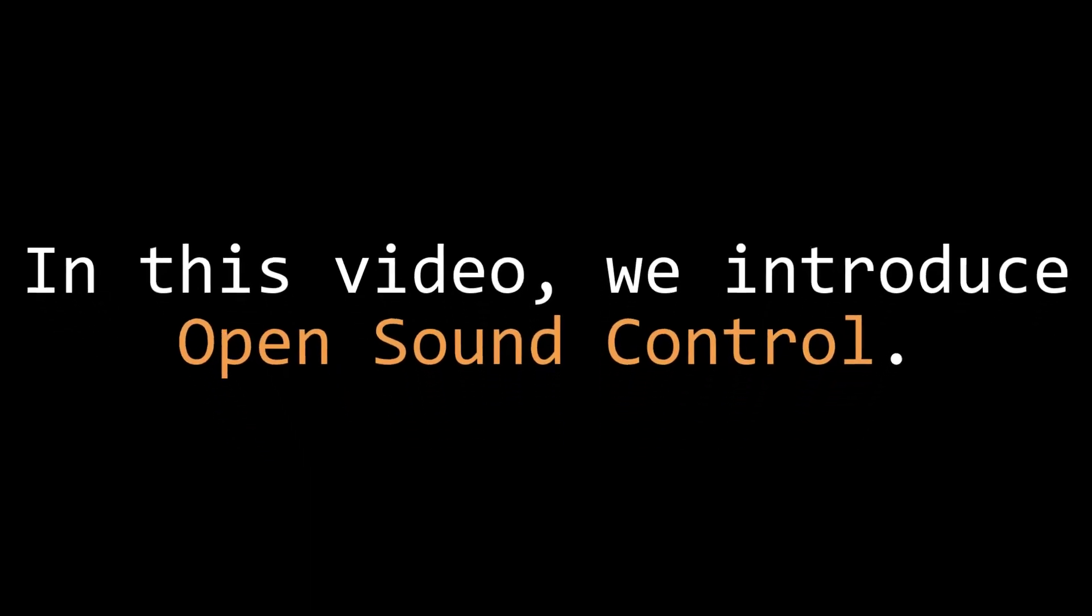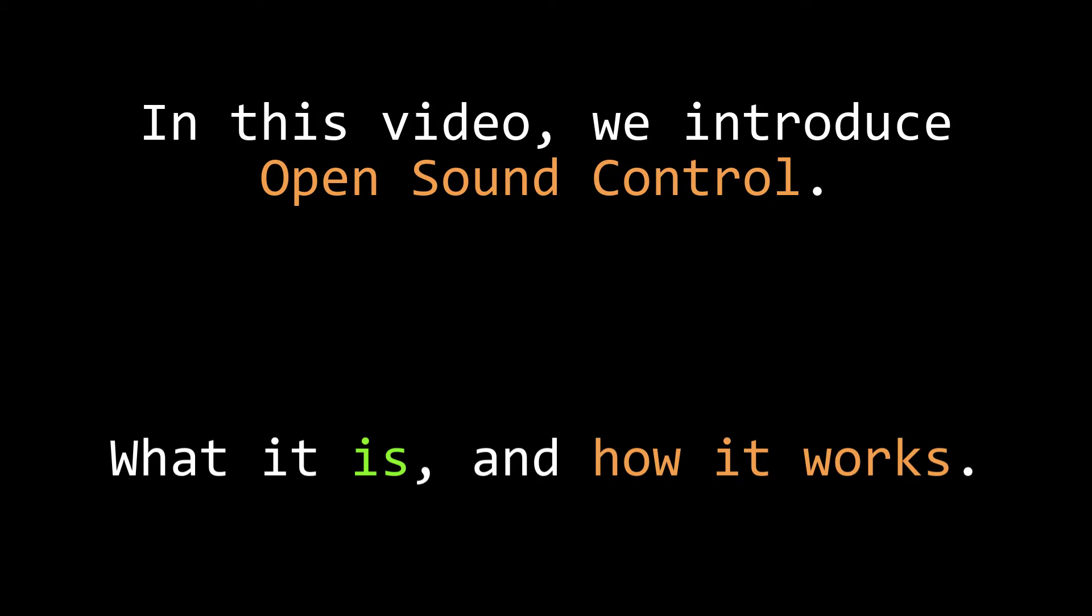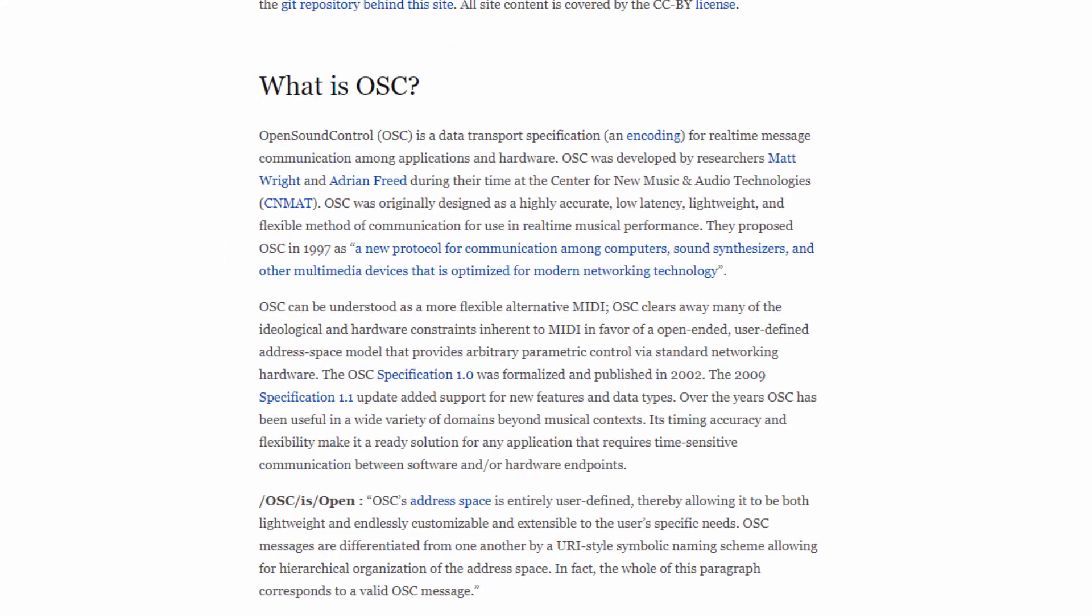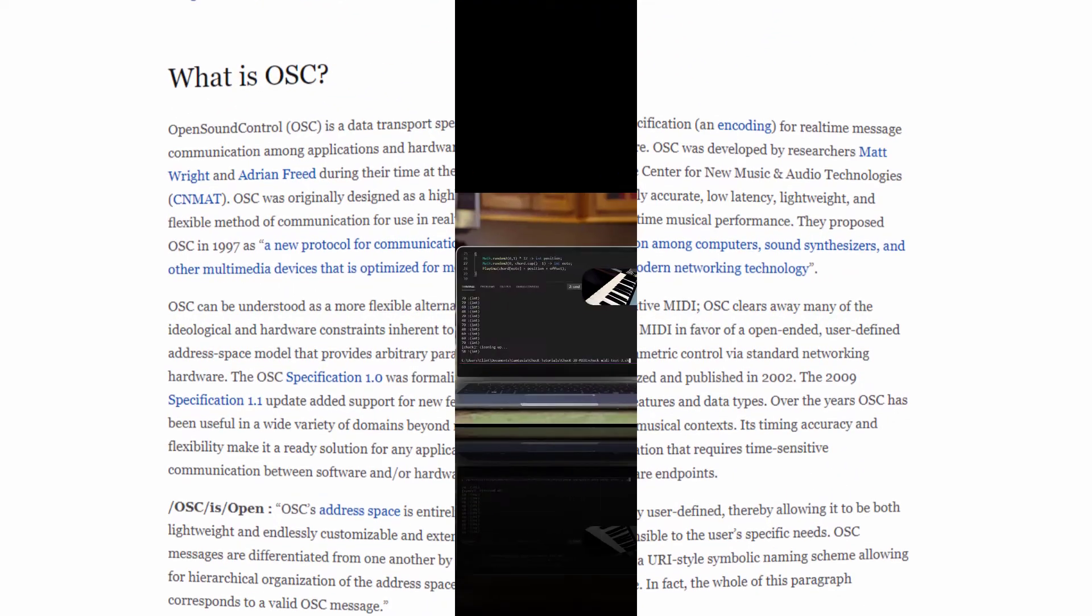When I say introduce OpenSoundControl, this isn't going to be an exhaustive set of things that we'll eventually be able to do with OpenSoundControl, or OSC for short. Instead I want to talk about what it actually is in a little bit of detail so that when we do try to do some more complicated things with it, we can have a shared understanding of what it is that we're doing. So, what is OSC?